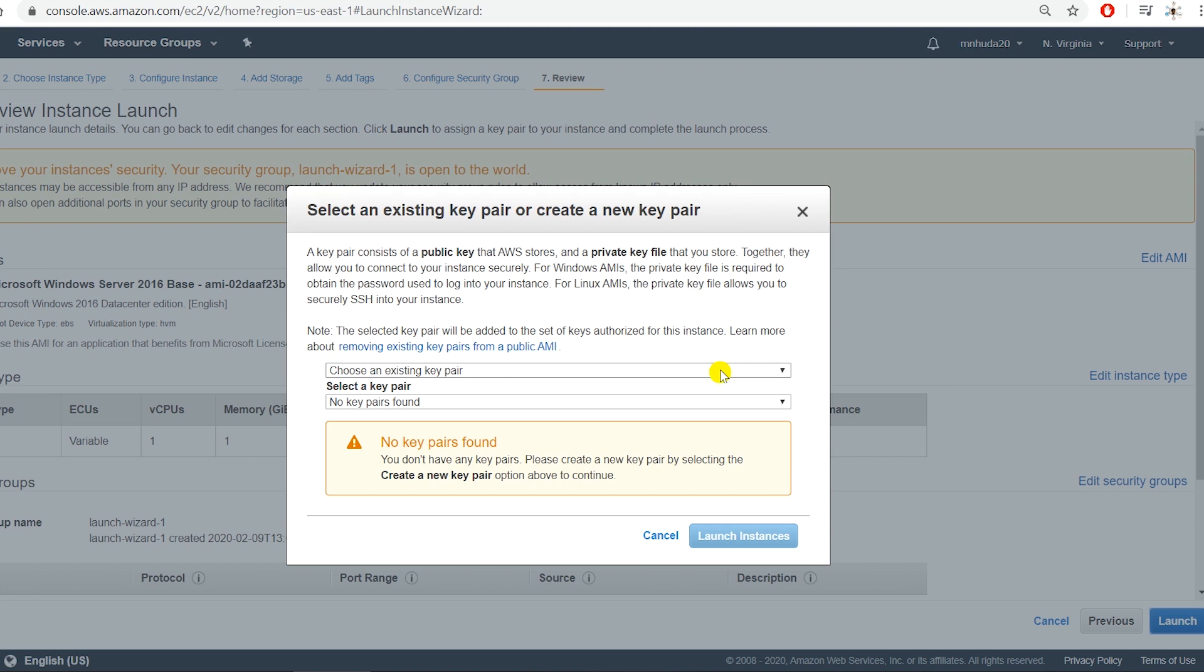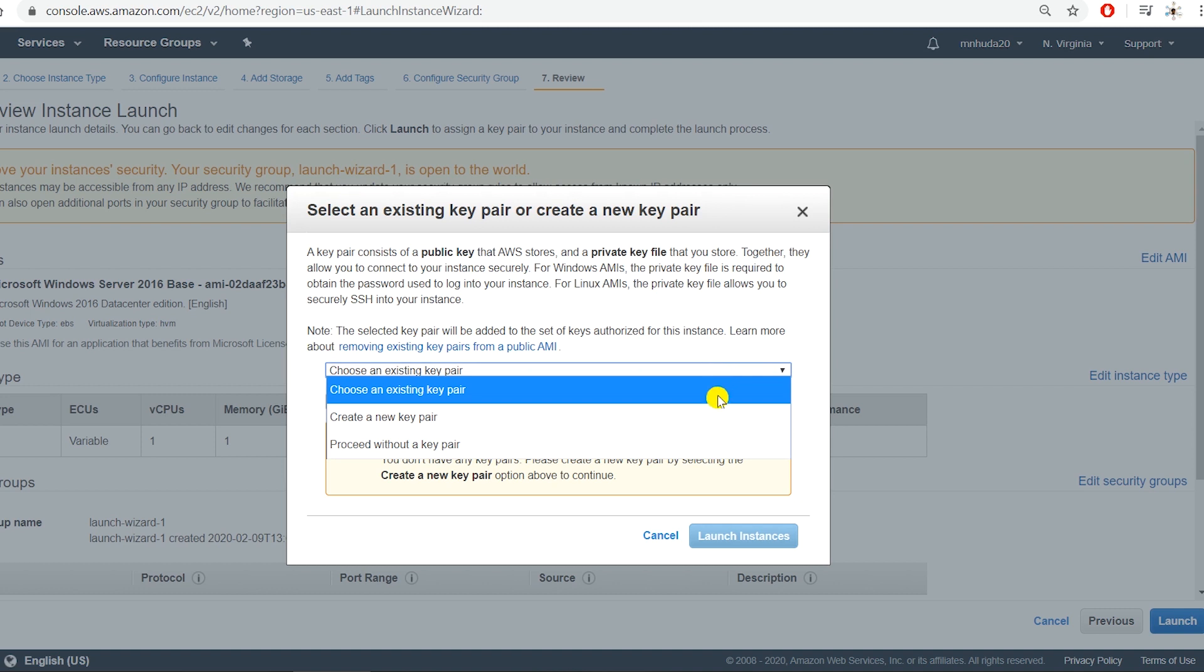It is very important that you keep this key pair with you and save it in a secure storage. To be able to connect to this instance you need this key pair, and later you cannot download this key pair anymore. So you must save it now.